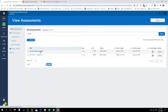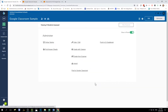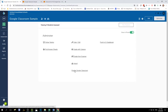Now that I found the activity I would like to share, I'm going to open up that activity and then select Administer. From this screen you have two choices: you can either set up your assessment as an online test, or you can post directly to Google Classroom.